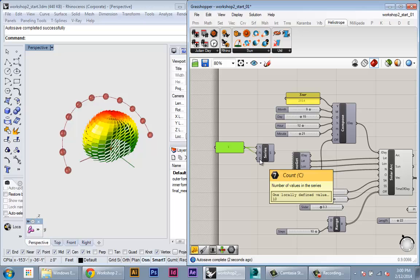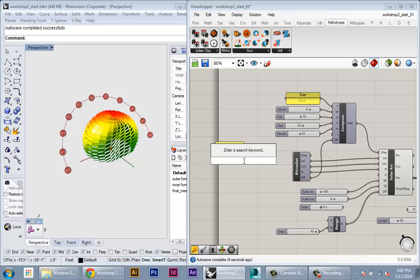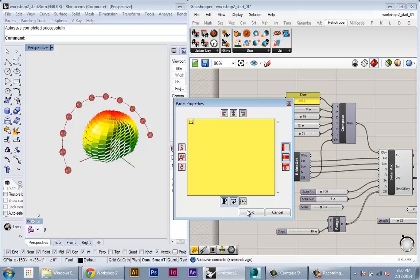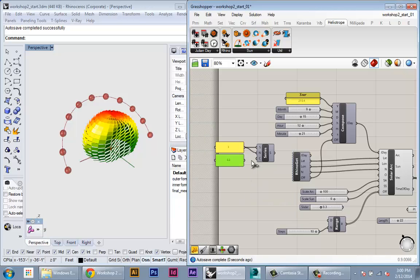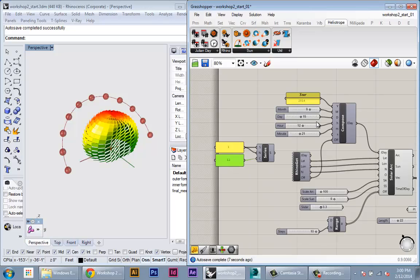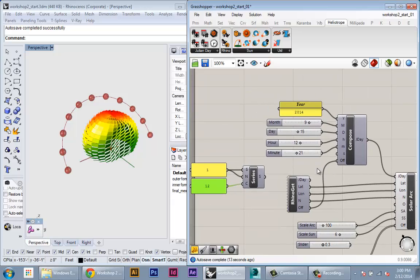And then for the count I need 12 months, so I'll copy and paste the panel, enter 12, put it down to the count. And what you should get out of this is 12 integers, 1 through 12, representing each day of the month. All right, so now I'm going to plug that into my month.